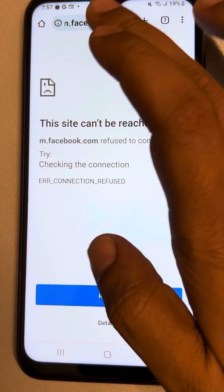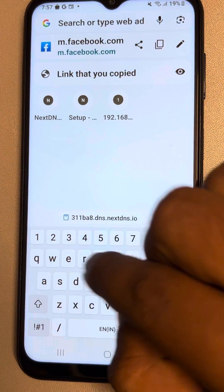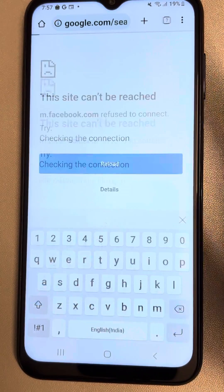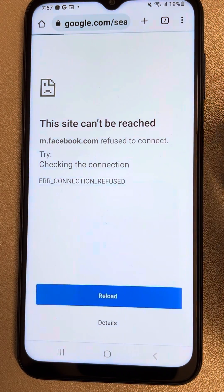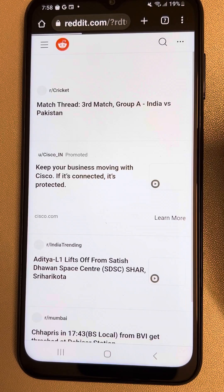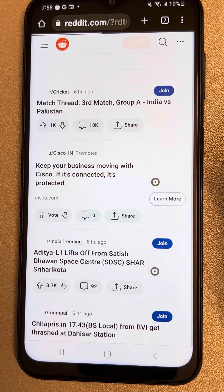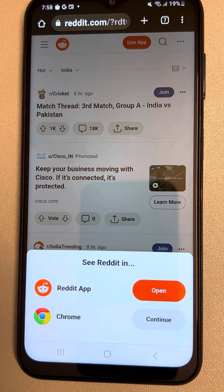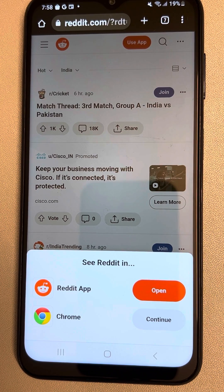Try to open any other website and it will open without any issue. So this is how you can block websites on an Android phone very easily using NextDNS. Thanks for watching, guys — please do like the video to support us, and thanks for watching The Geek Page.